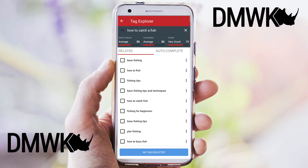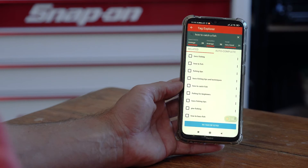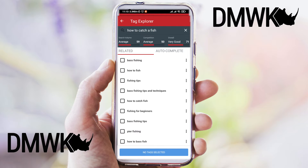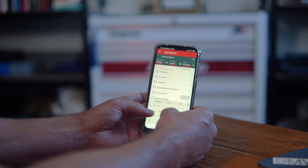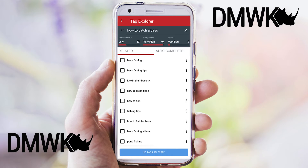TubeBuddy is going to give you the search volume for the term, the competition, and the overall score. The competition is the most important part of these three scores. You can see 'how to catch fish' is average at 50 and the search volume is average at 59. Now if we get more specific and change it to the type of fish — a bass — and hit search again, you'll see the competition goes up because it's a short search query. The competition is very high at 94, with the search volume a bit lower, and the overall score has gone to very bad.